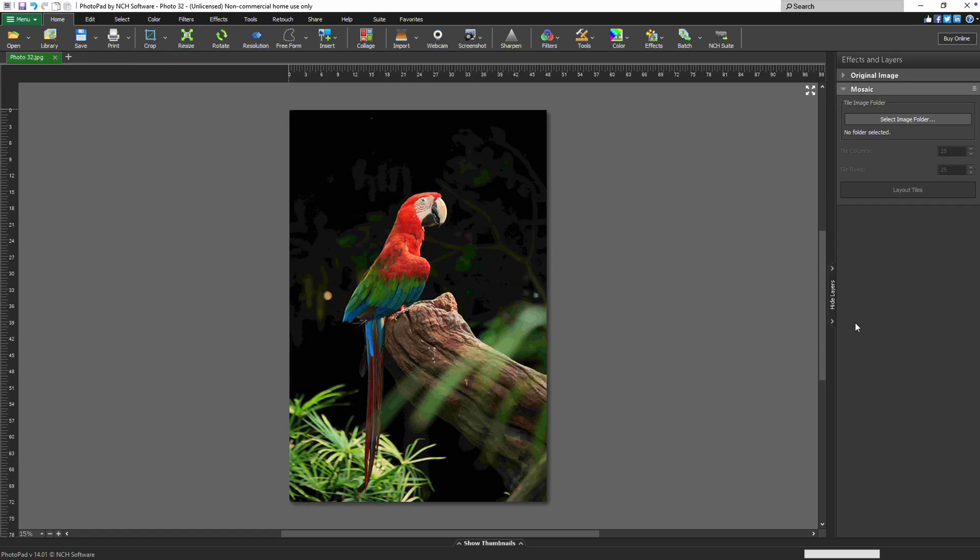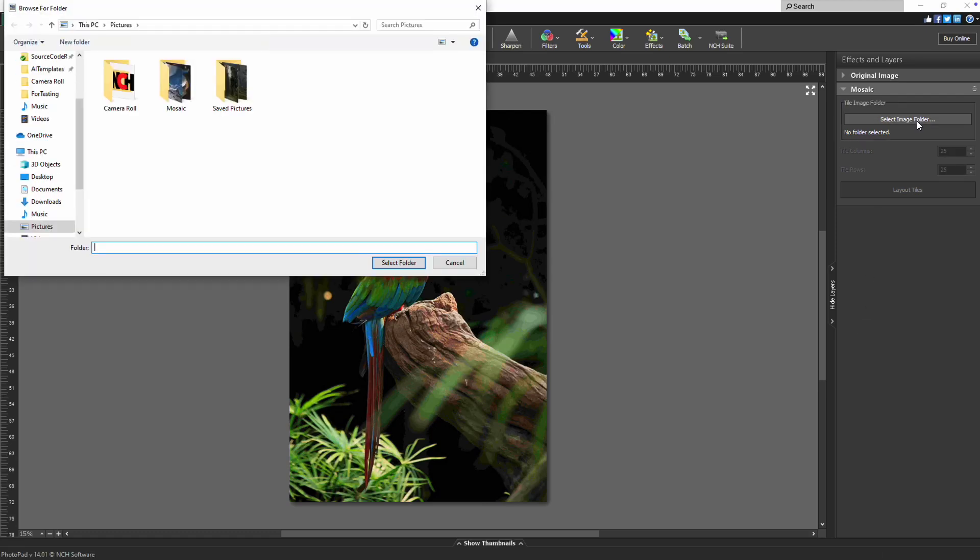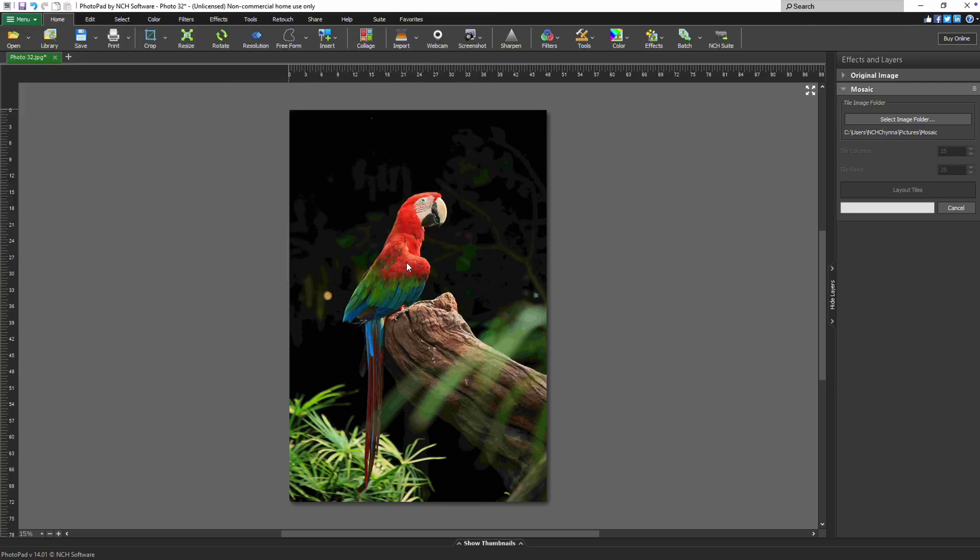First, PhotoPad requires a folder of images to serve as your tiles. Click Select Image Folder and choose the folder containing your images. You can select as many images as you like. More variety will result in a more dynamic mosaic.